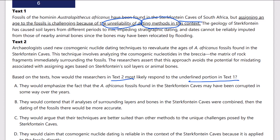The geology of Sterkfontein has caused soil layers from different periods to mix — that's reason one, soil mixing impeding stratigraphic dating. And dates cannot be reliably imputed from those of nearby animal bones, since the bones may have been relocated by flooding. That's problem two. So there are real problems dating these fossils.